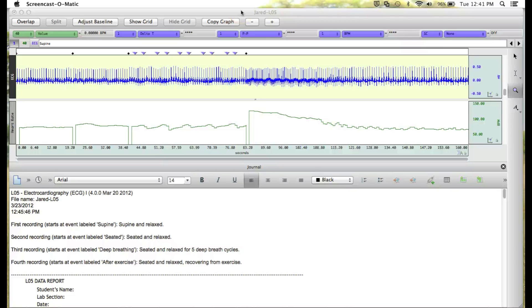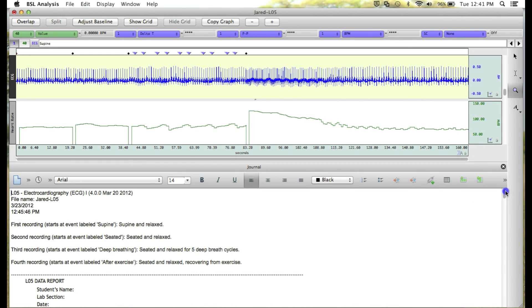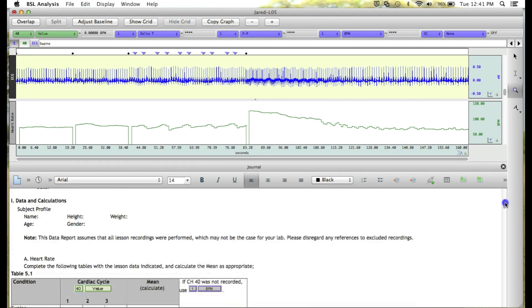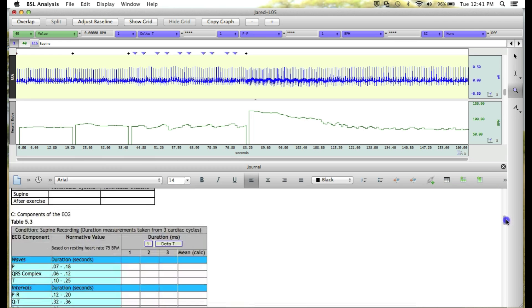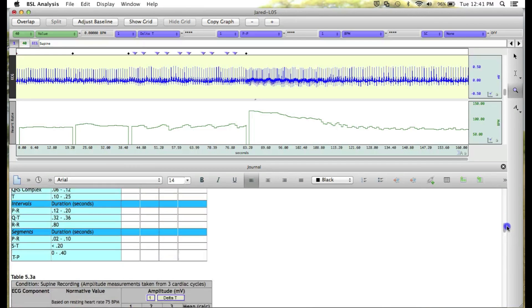We're going to take a look at the Recording and Data Report for Lesson 5. Descriptions of all waveforms, channels, and durations can be found in the lesson introduction. For this example, we're going to go through Step 11 of the Data Report, which is filling in the tables for the Supine Recording Segment.